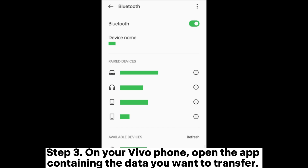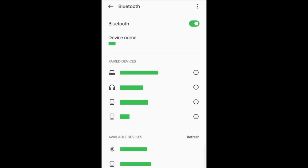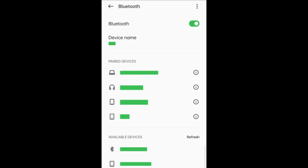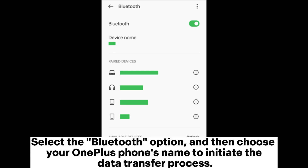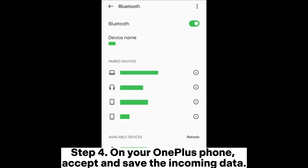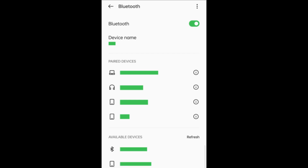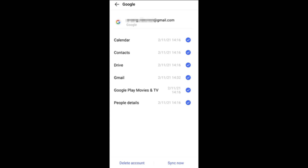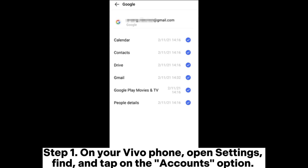Step three: on your Vivo phone, open the app containing the data you want to transfer. Choose the specific data you want to transfer, like a contact, a message, or a song. Then tap the Share button, select the Bluetooth option, and choose your OnePlus phone's name to initiate the data transfer process. Step four: on your OnePlus phone, accept and save the incoming data.